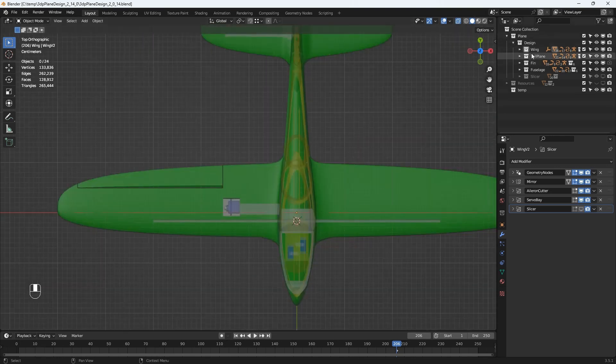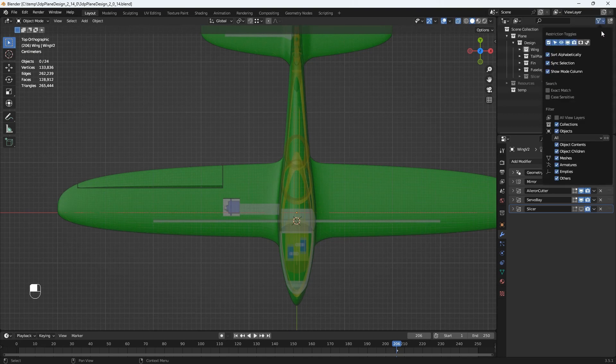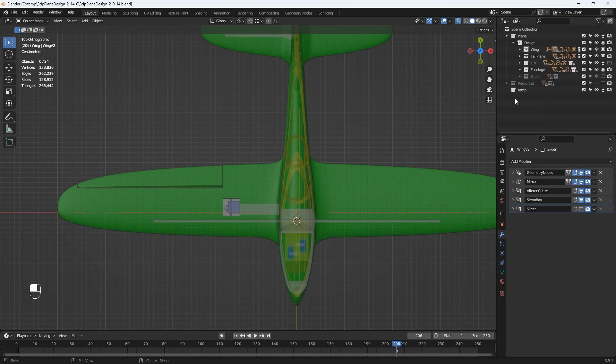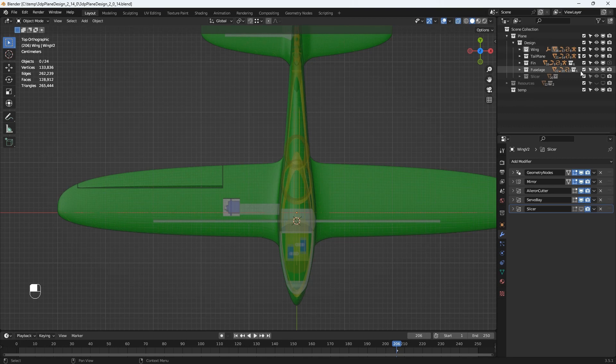The window to the top right is the outliner. This is where the structure of the blender file can be seen. Just check the filter pull down and make sure that the disabled in viewports icon is enabled. Then we can use the viewport disabled icons to turn off sections of the model that aren't currently required.